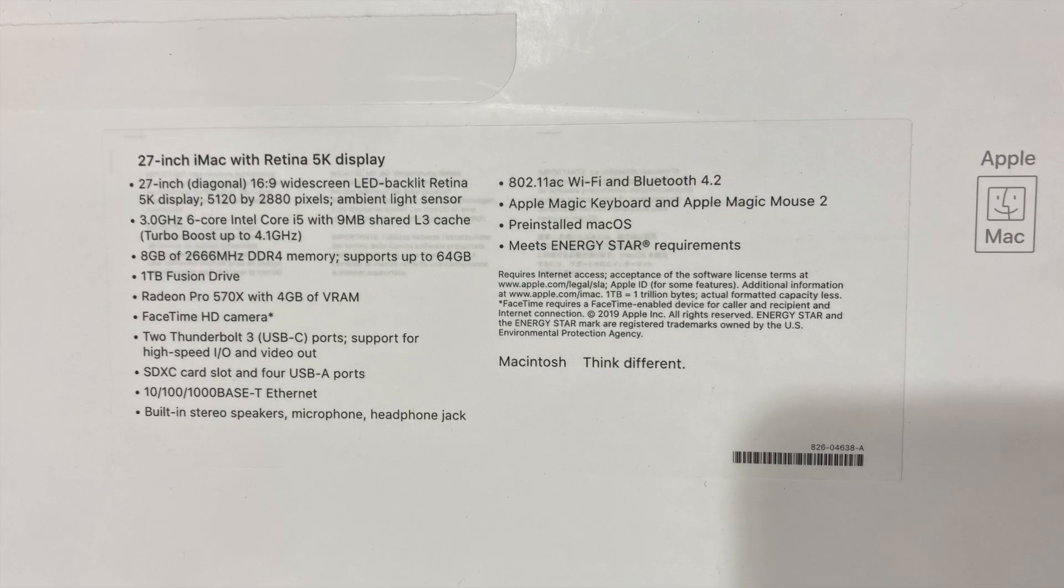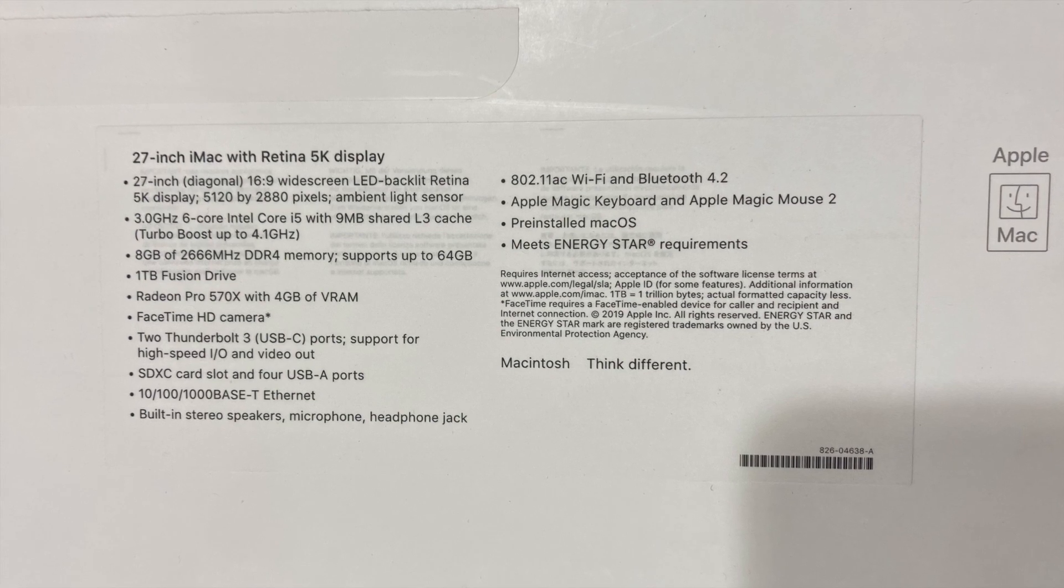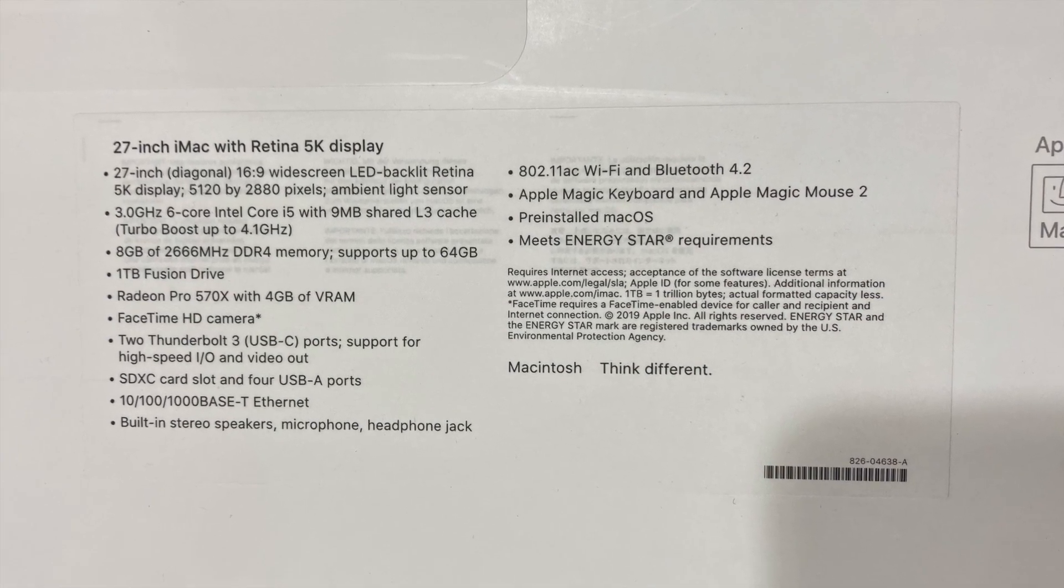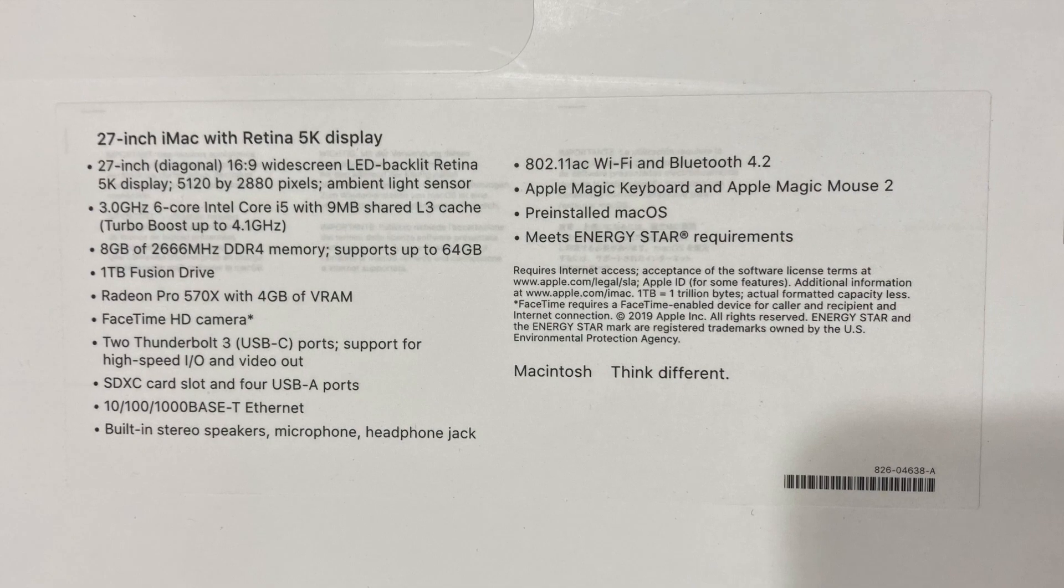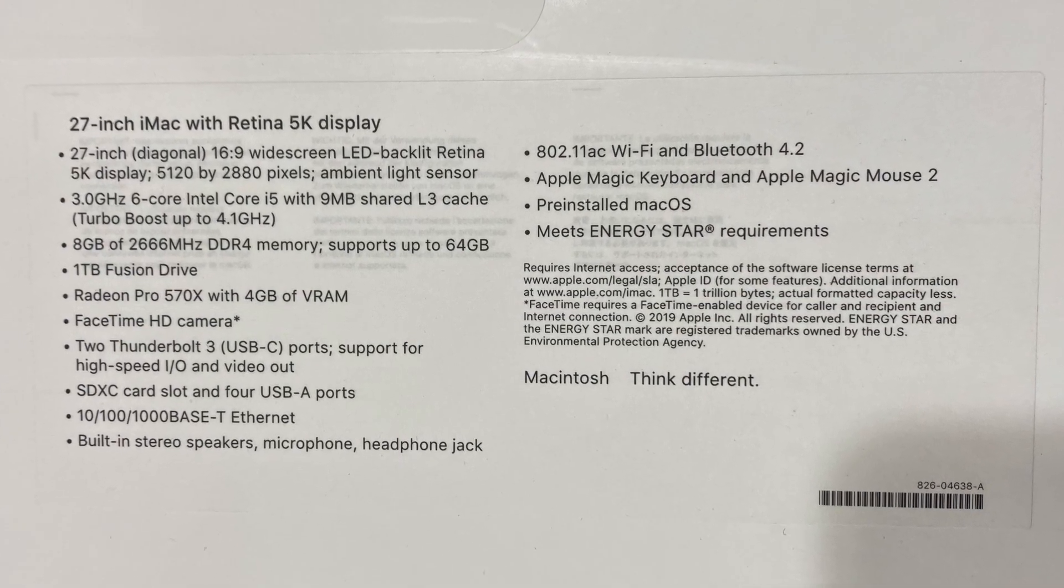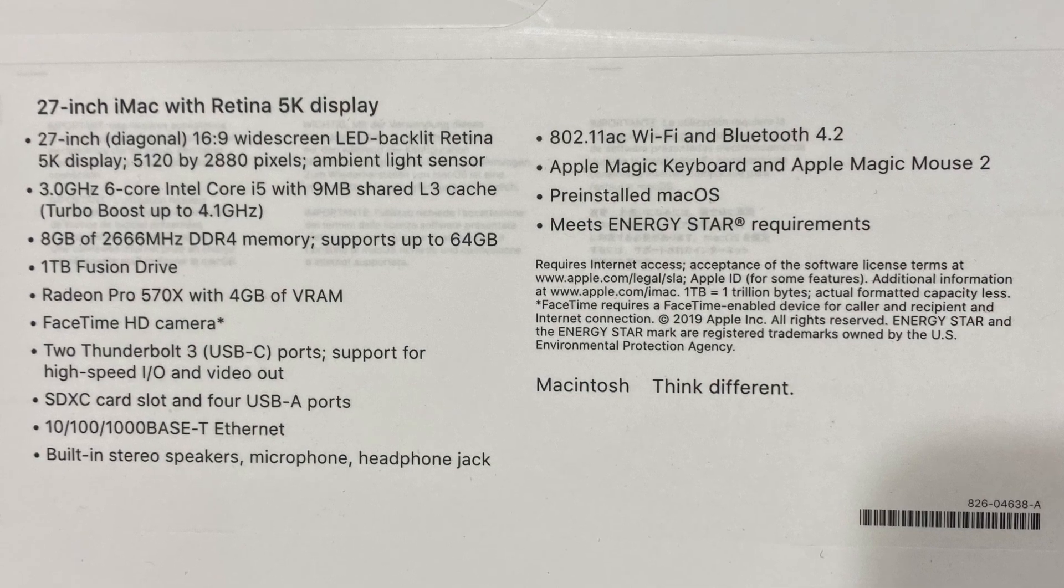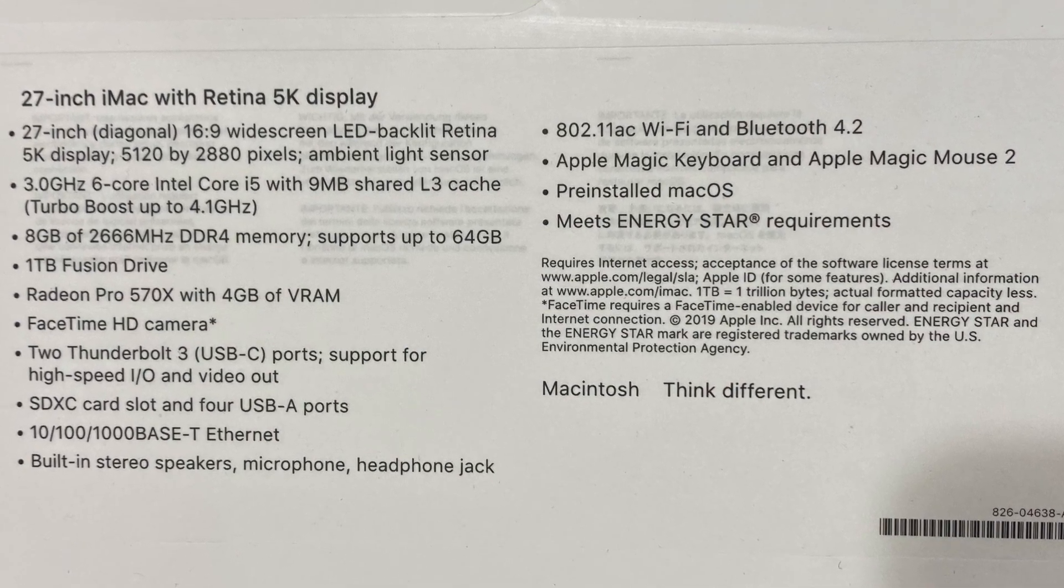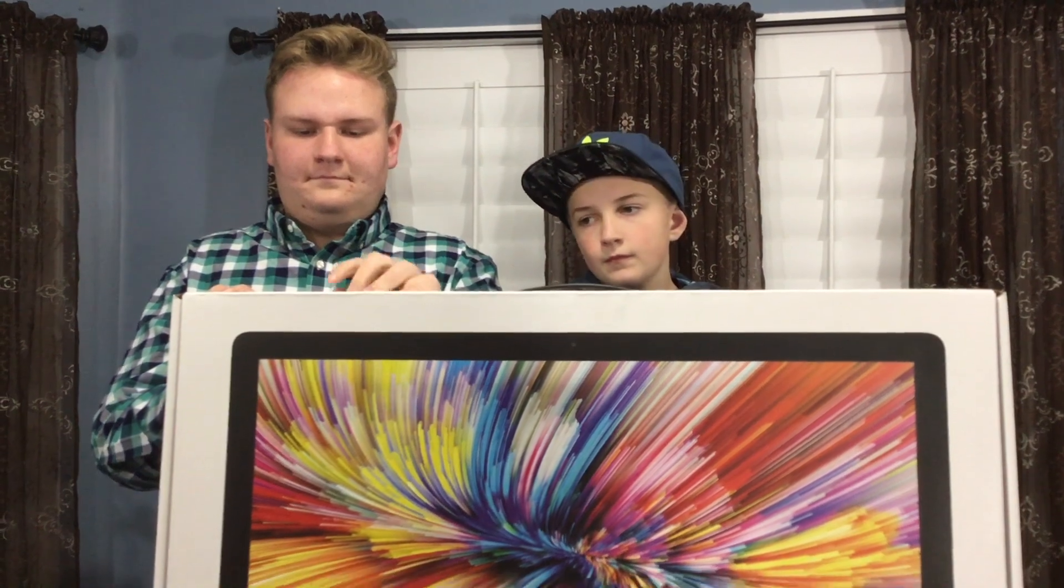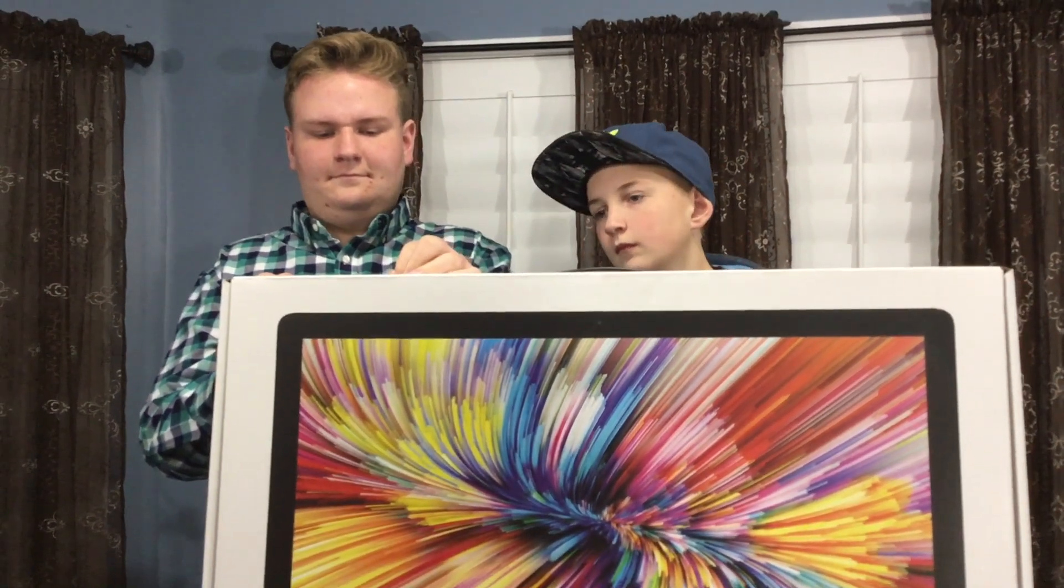This one has the i5 with a six-core, so we're hoping that will give us enough horsepower, the three gigahertz chip. And then it was really important that we got the fusion drive because we want solid state, we need a really fast drive. So why don't we get this box opened up.